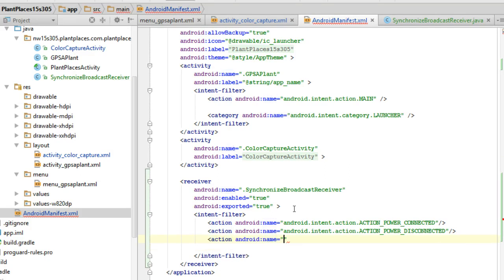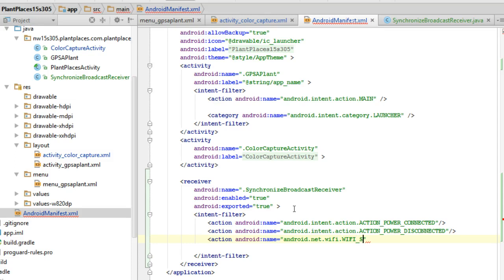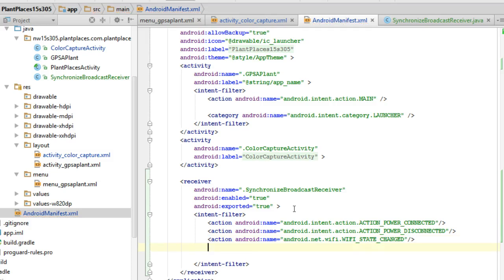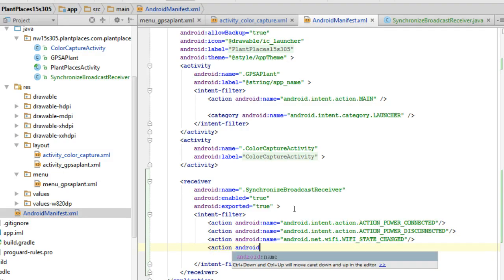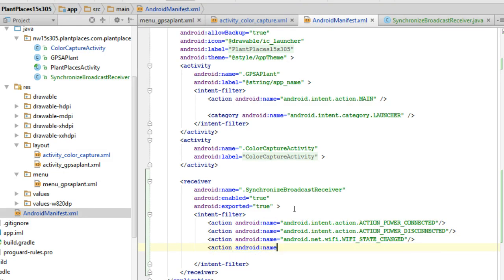And then action, android colon name equals android.net.wifi dot state underscore change. And then action, android colon name equals android.net dot connectivity change, like so.